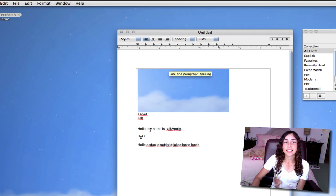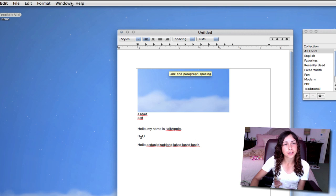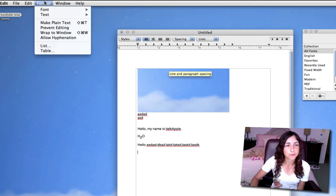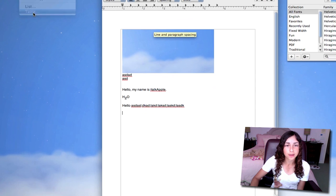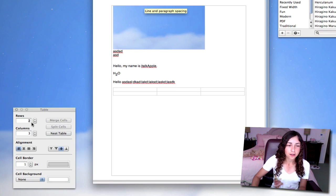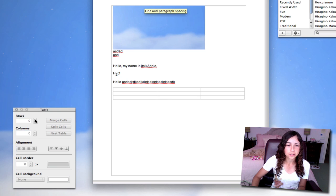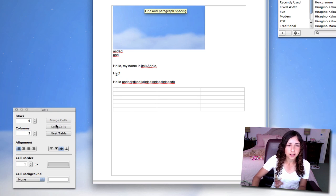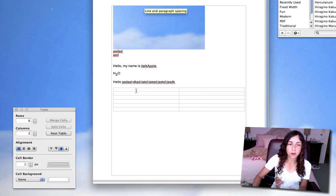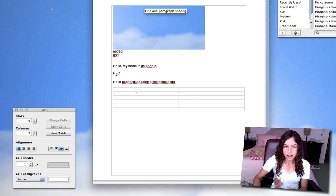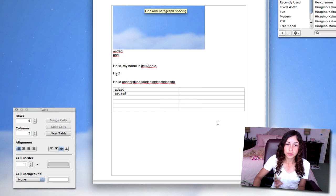Yes, TextEdit actually has support for tables. All you have to do is go to Format and Table, and now it automatically creates a table with 2 rows and 3 columns, but you can always make it larger if you want. So now I've got 6 rows, make it 2 columns, and you can type whatever. You can edit the table.